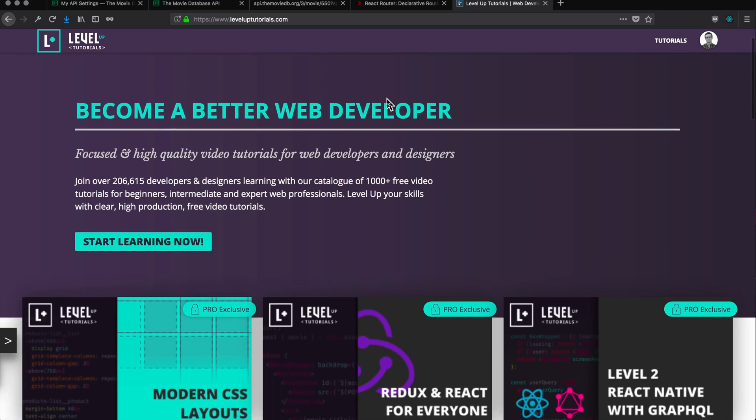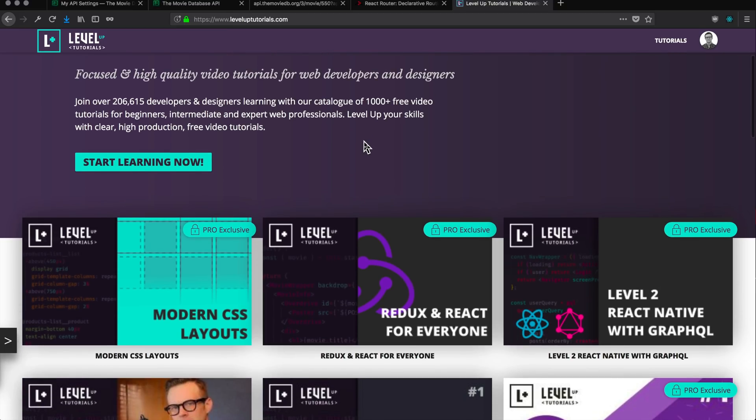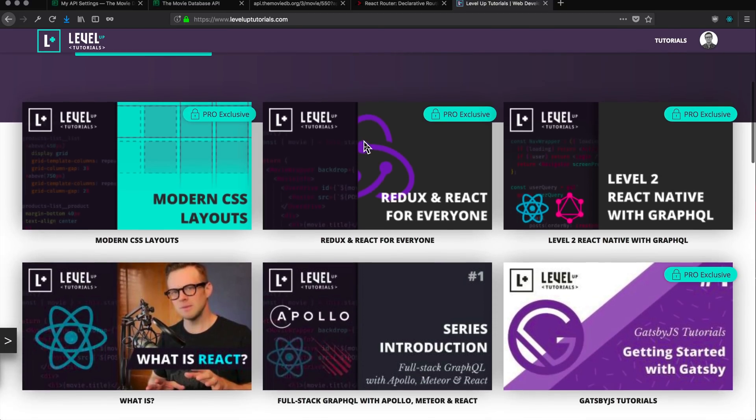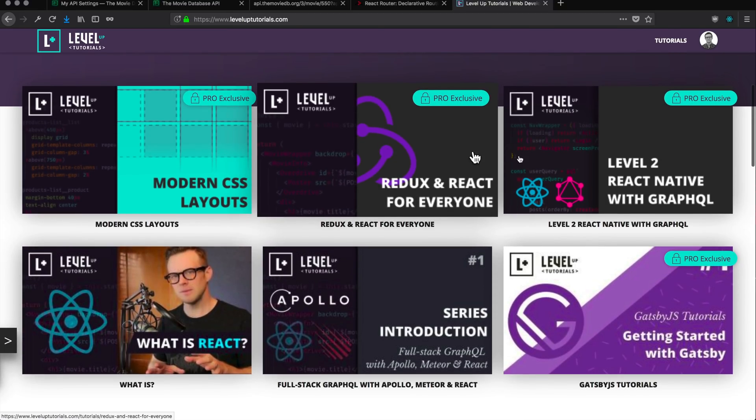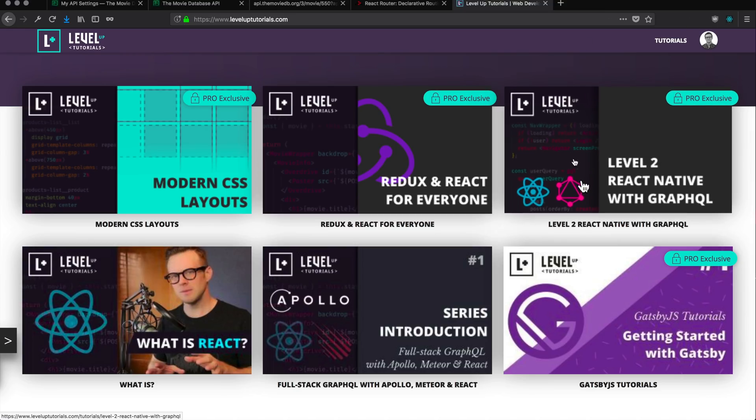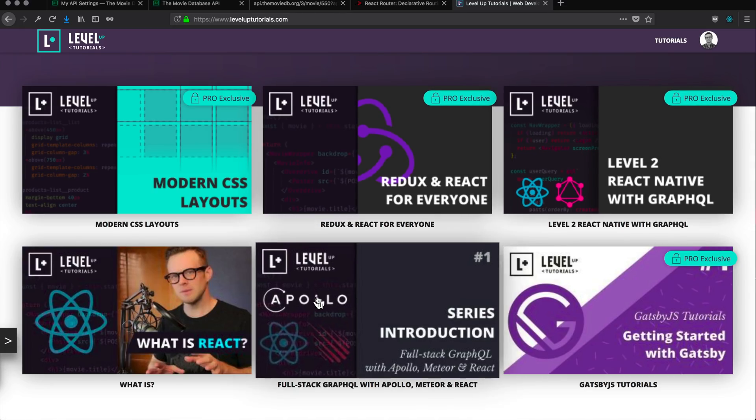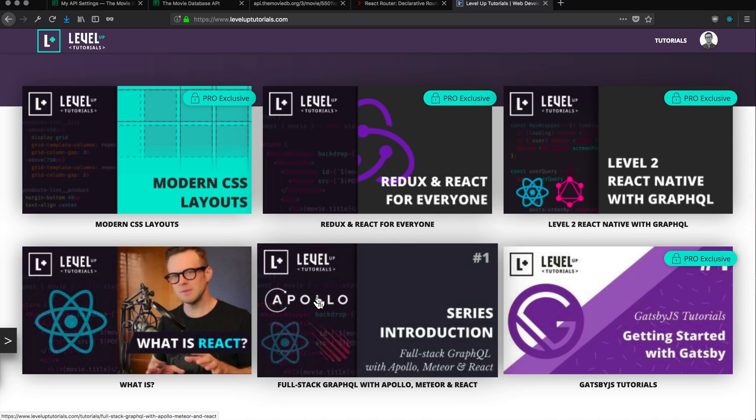Now, I've mentioned GraphQL a couple times, which is a new way to interact with APIs. On LevelUpTutorials.com, there's a Level 2 React Native with GraphQL series that just came up, where I teach you how to build native applications using GraphQL. In addition, I also have a full-stack GraphQL series with Meteor React and Apollo, which is totally free, where you do 25 videos of working with Apollo in GraphQL.